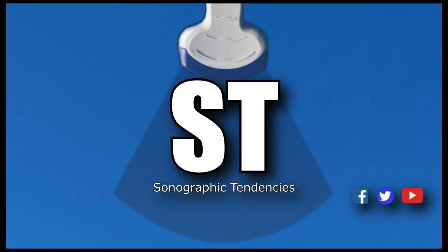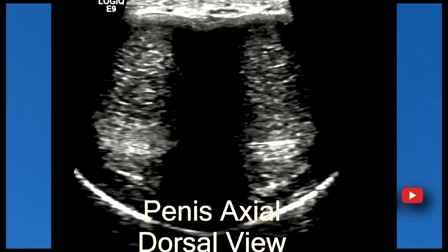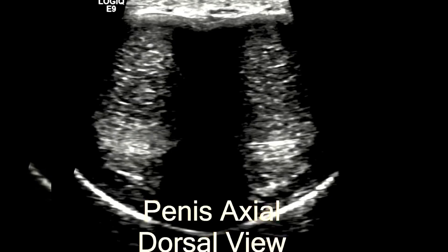All right everyone, now we're going to go over a more unusual case. This is a young adult male who had blunt force trauma to the pelvic region, specifically the area between where the base of the penis meets the scrotum. Here's an axial view of the penis from the dorsal part, or from the top.